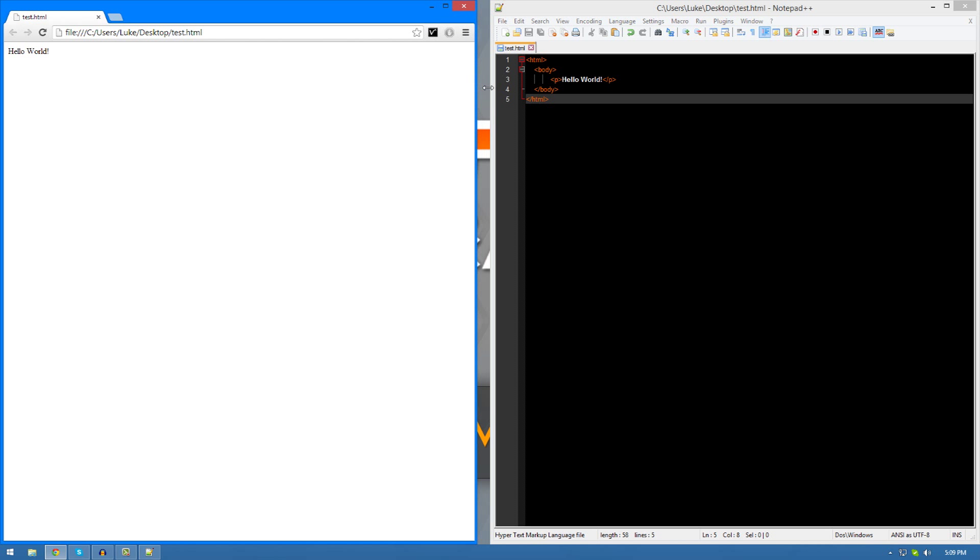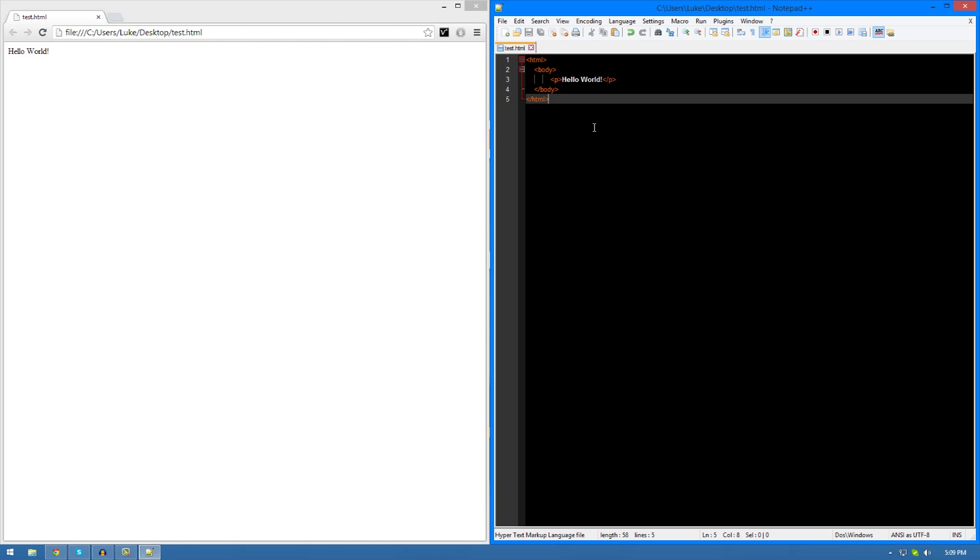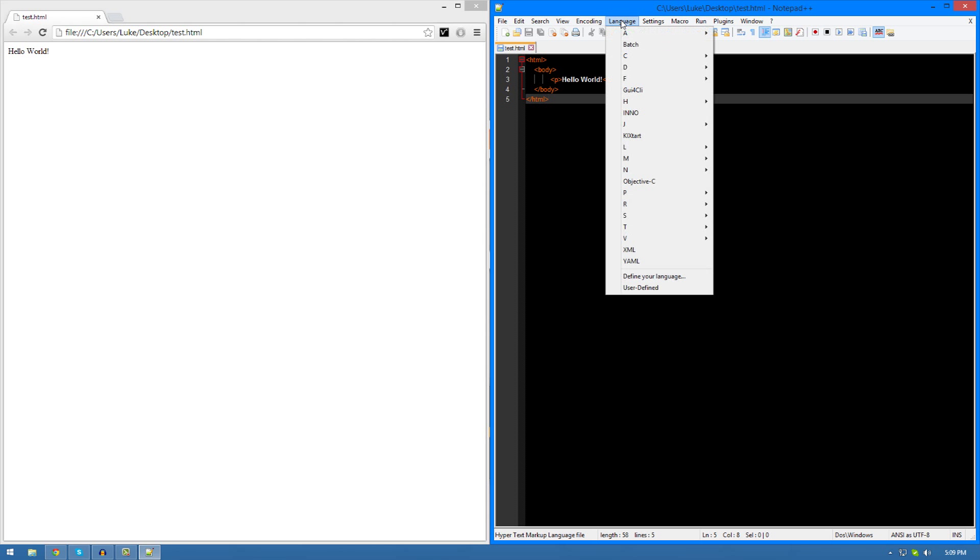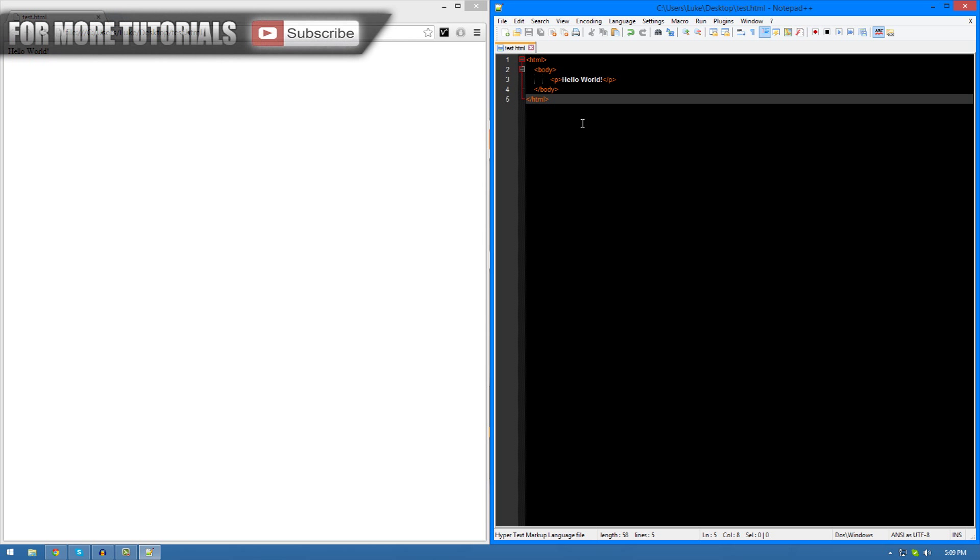If you didn't quite follow along or don't get to the point where I am, just rewatch it. But if you want to recap a few things, make sure you create your new file, go to language, and make sure you check the language you want to use before you do anything else. In this case, it's going to be HTML. That's pretty much everything for this tutorial.